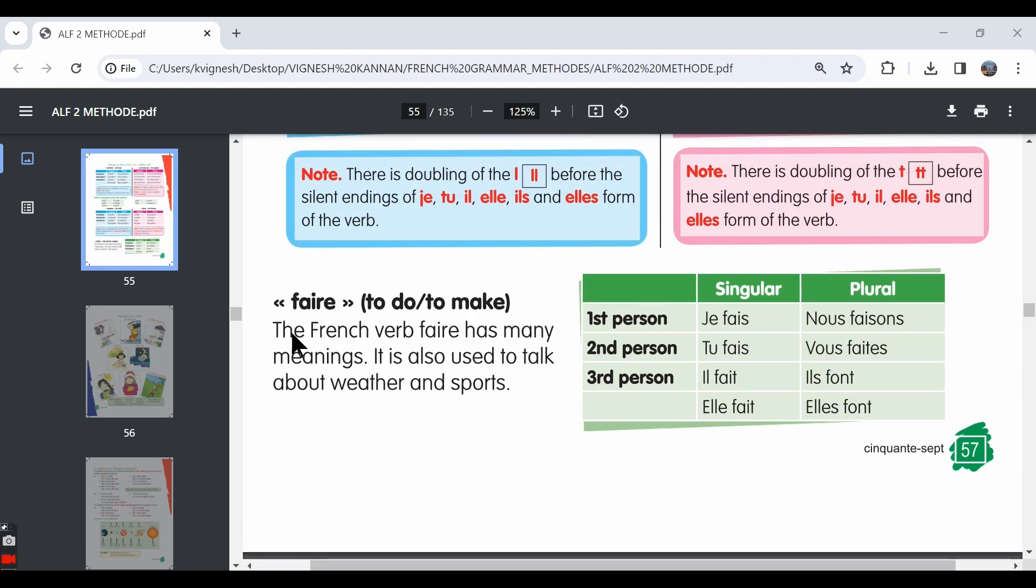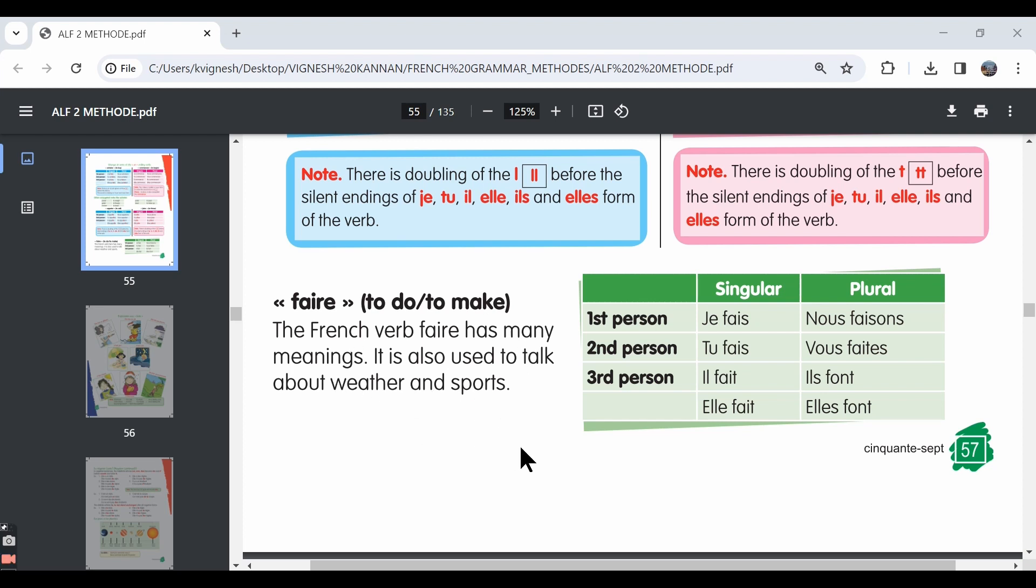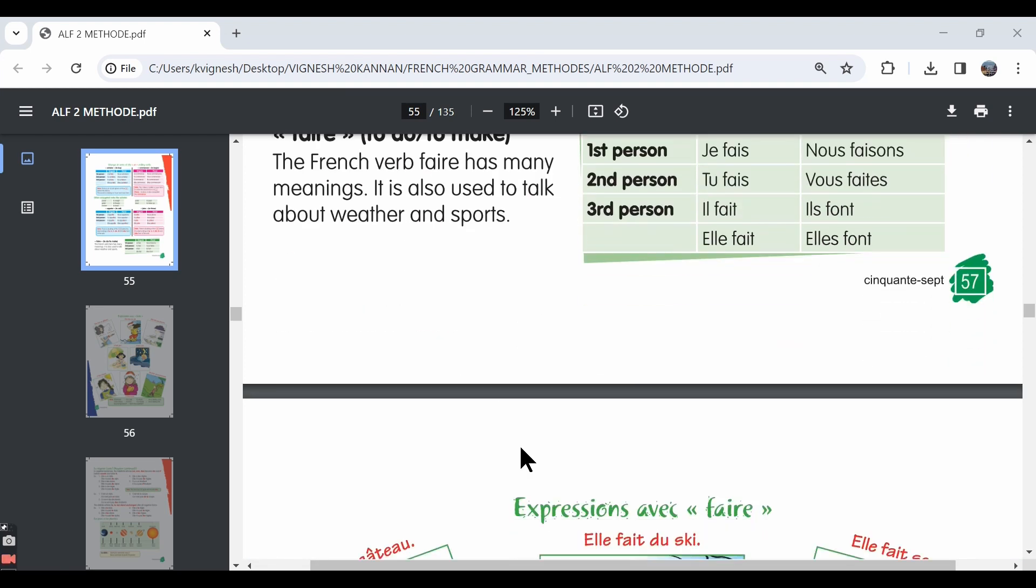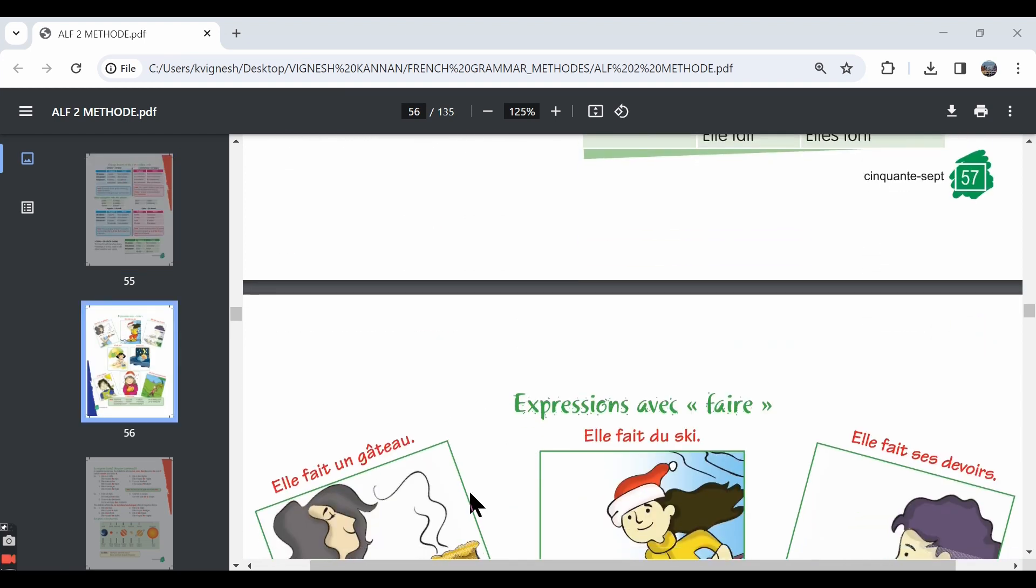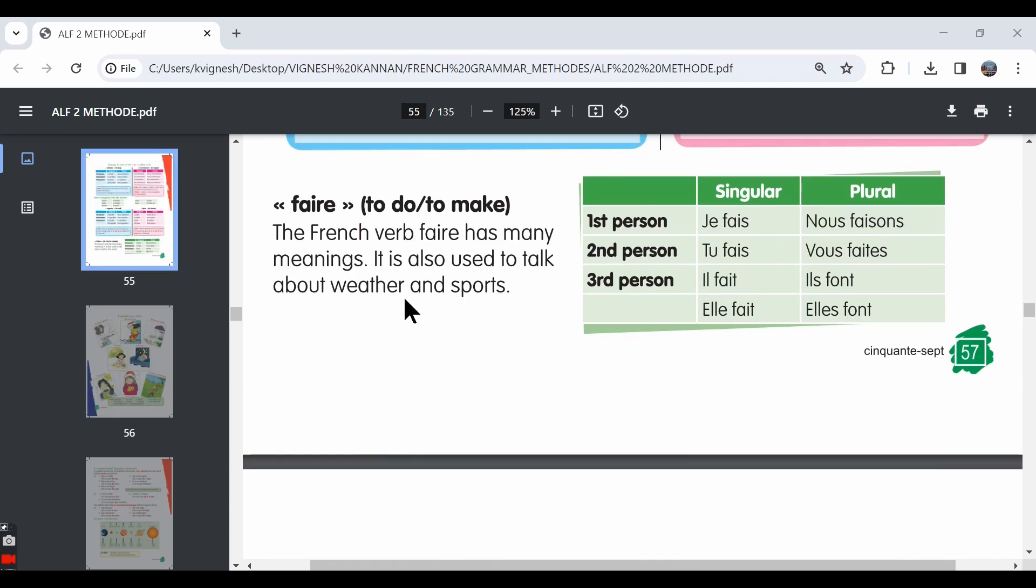So the verb faire means to do or to make. It is given here that the French verb faire has many meanings. It's also used to talk about weather and sports. We will be learning expressions in a short while, so you will see that this verb faire is also used to talk about weather, expressions related to weather and sports also.